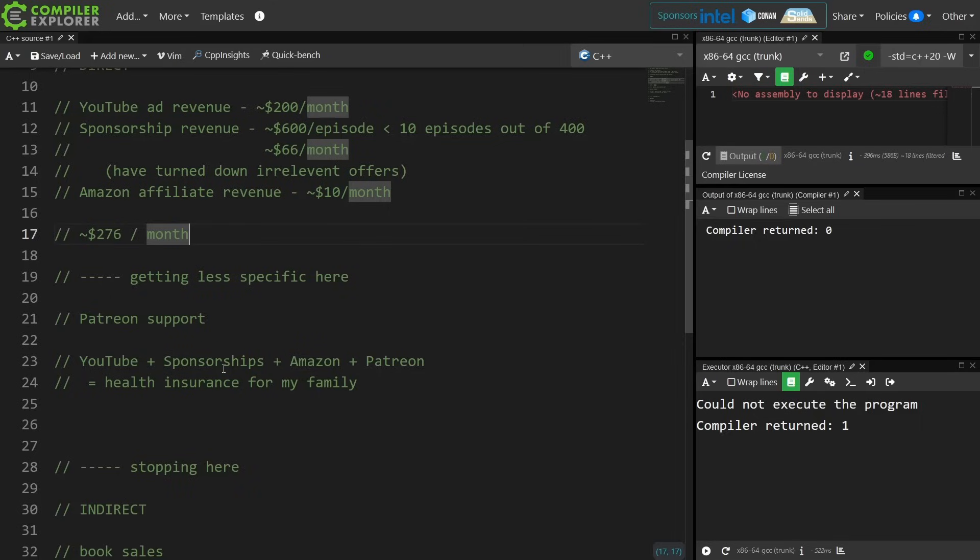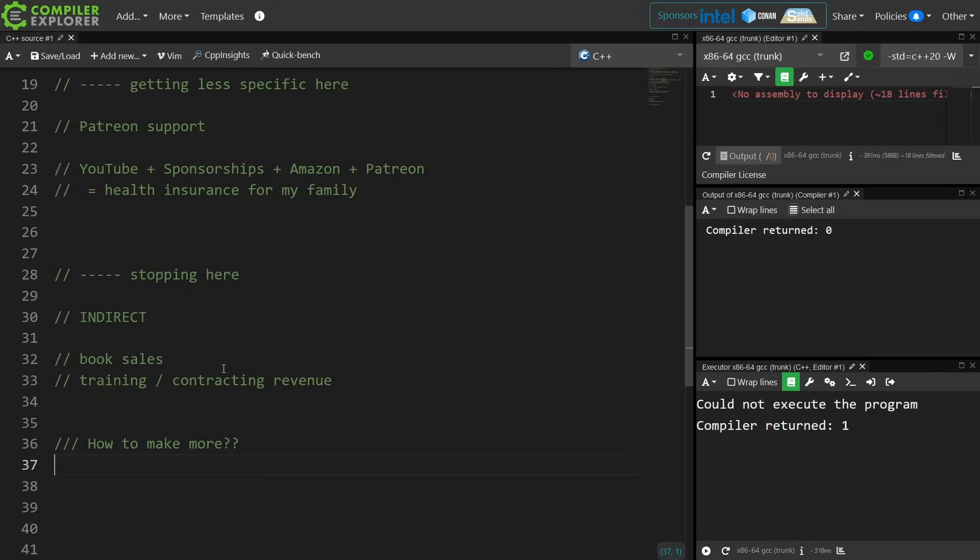Now I could make more, and basically it comes down to views means money. Subscribers don't mean money.